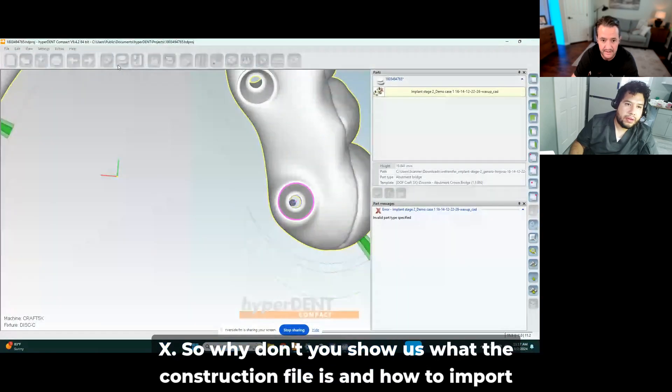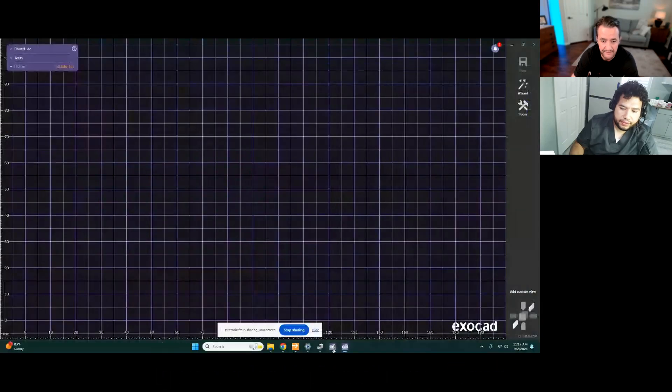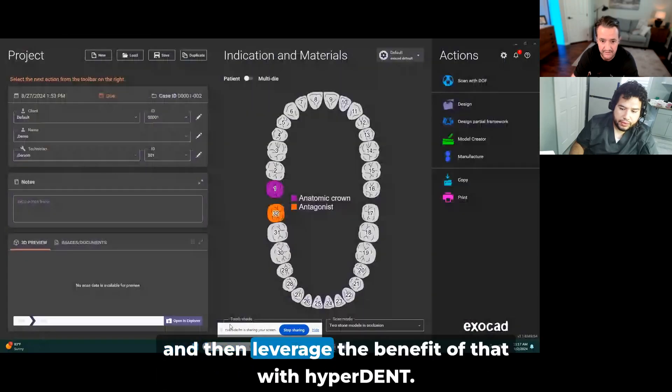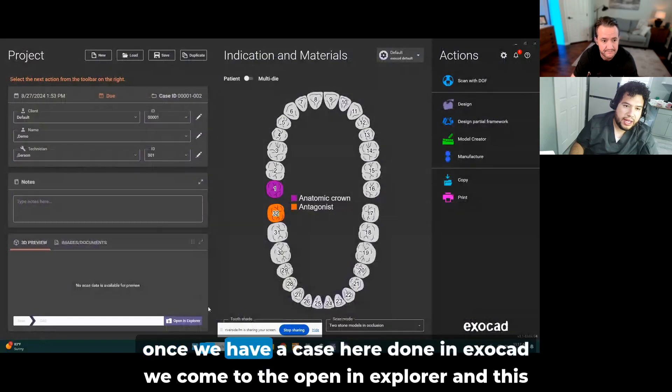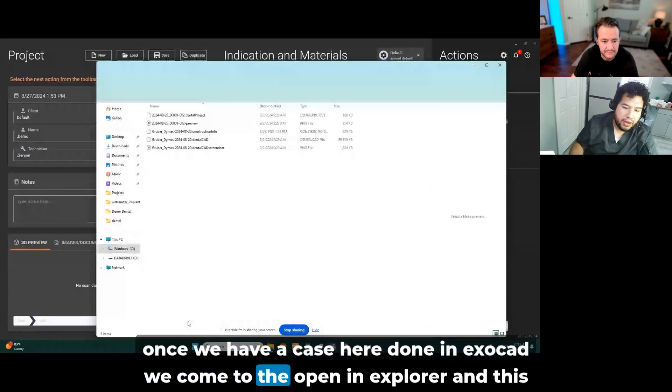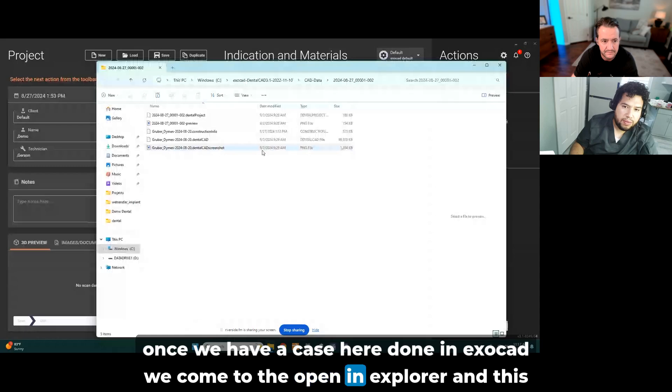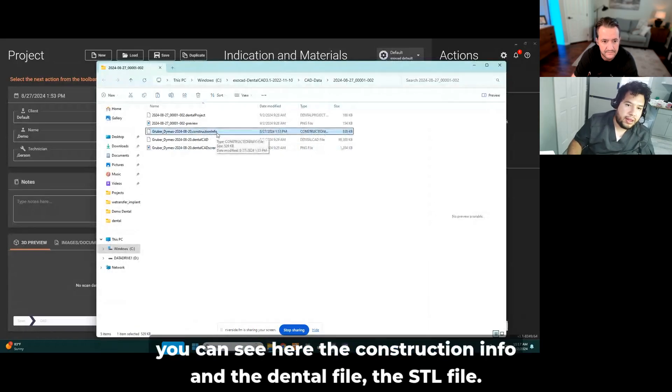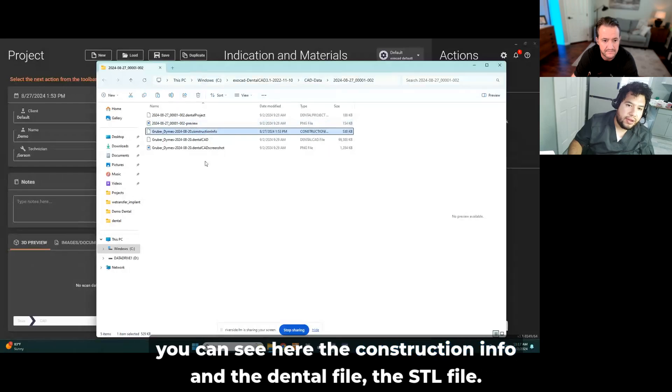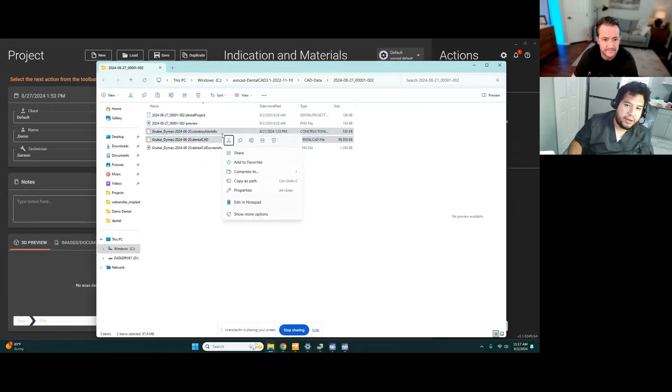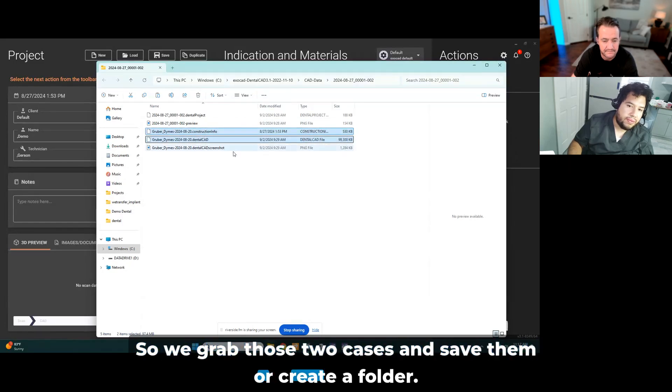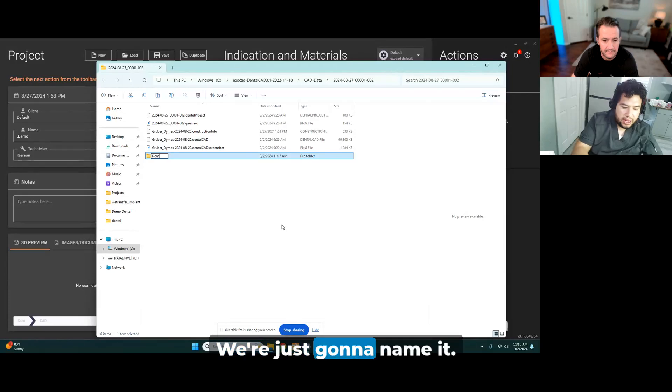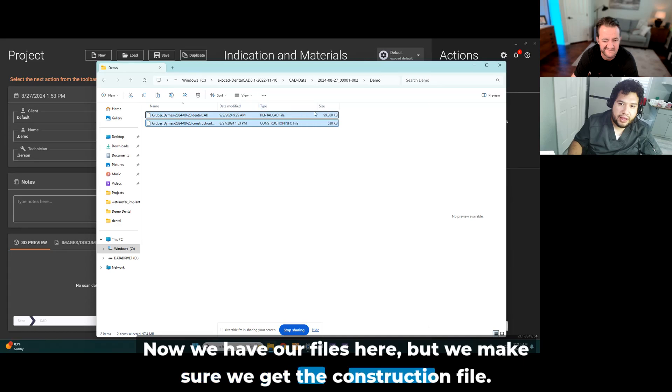So once we have a case here done in ExoCAD, we come to open and explore, and this is when we grab our case. You can see here the construction info and the dental file, the STL file. So we grab those two cases and save them or create a folder. Now we have our files here.